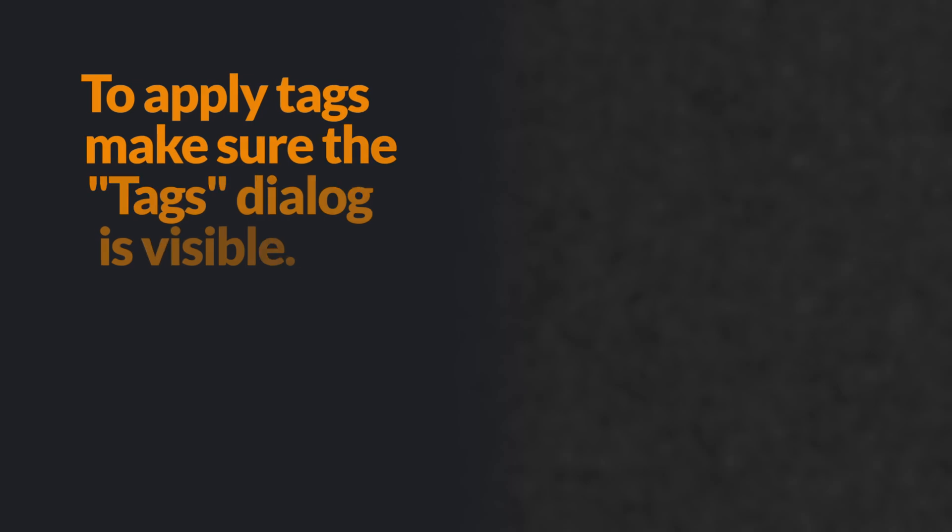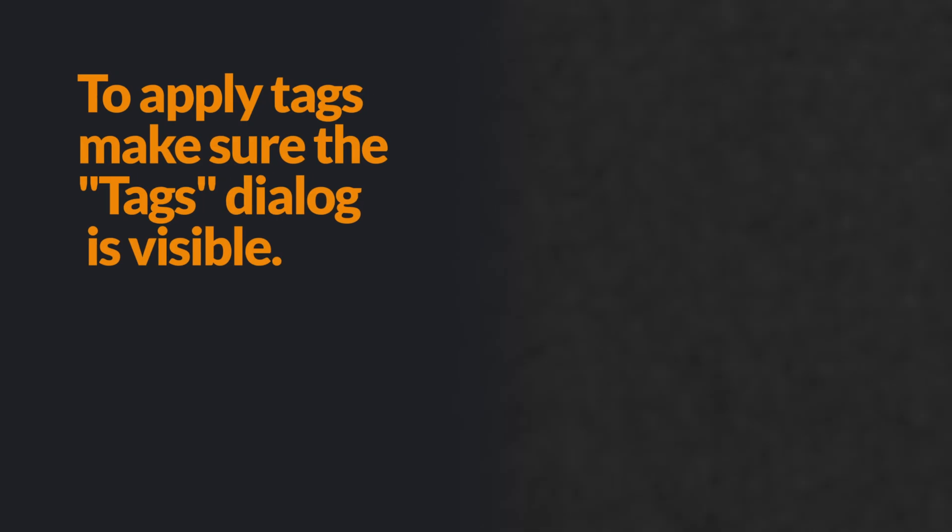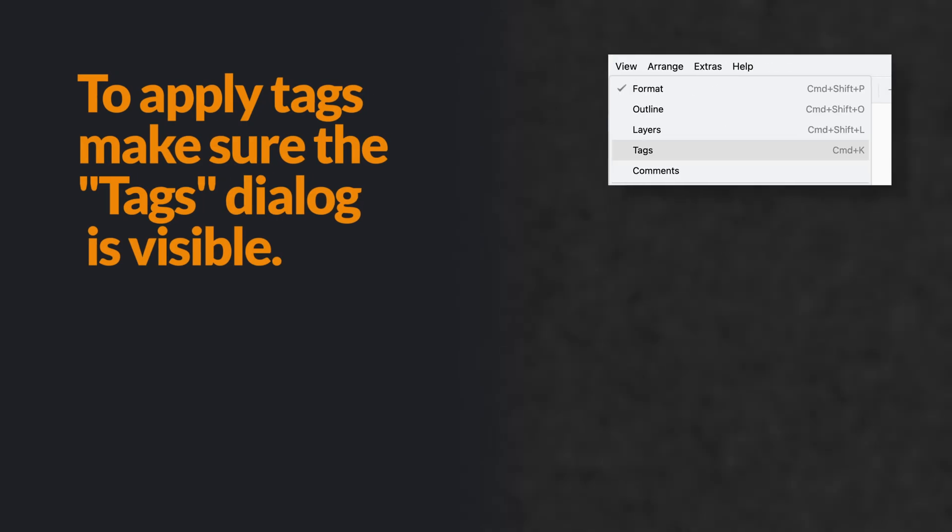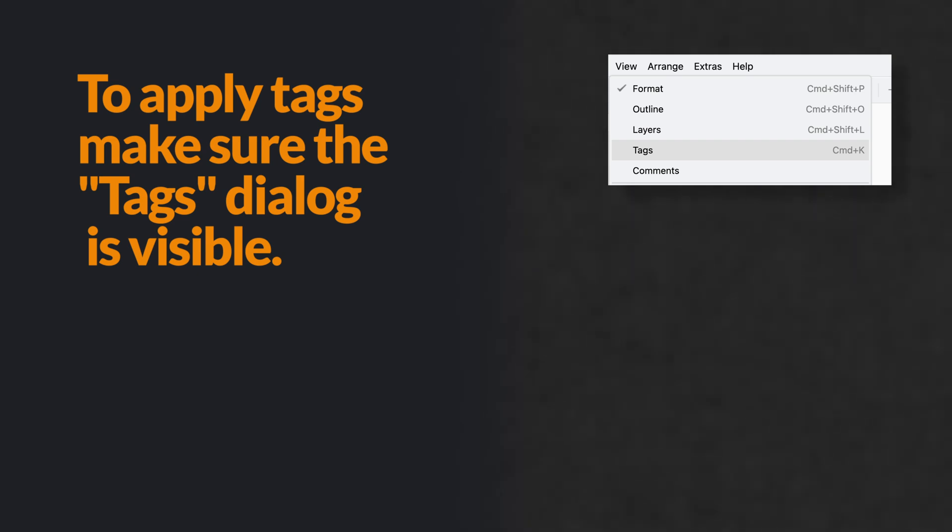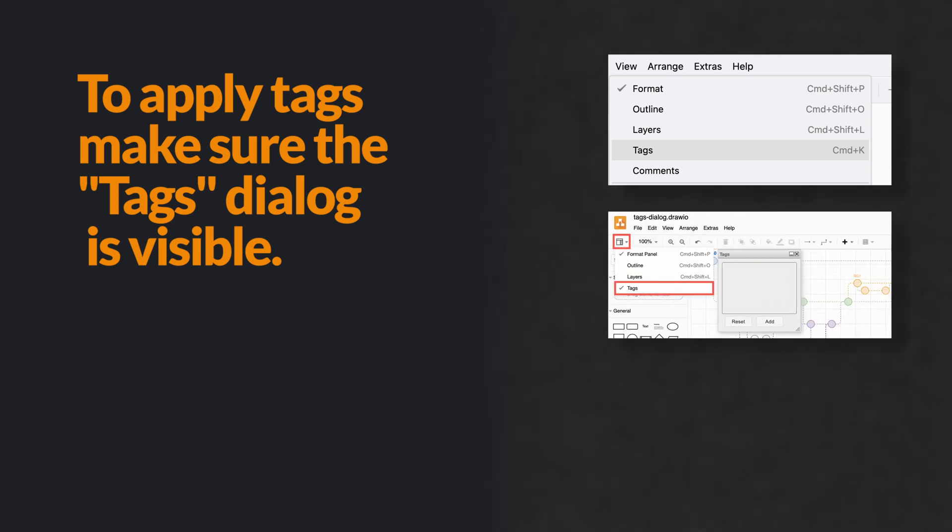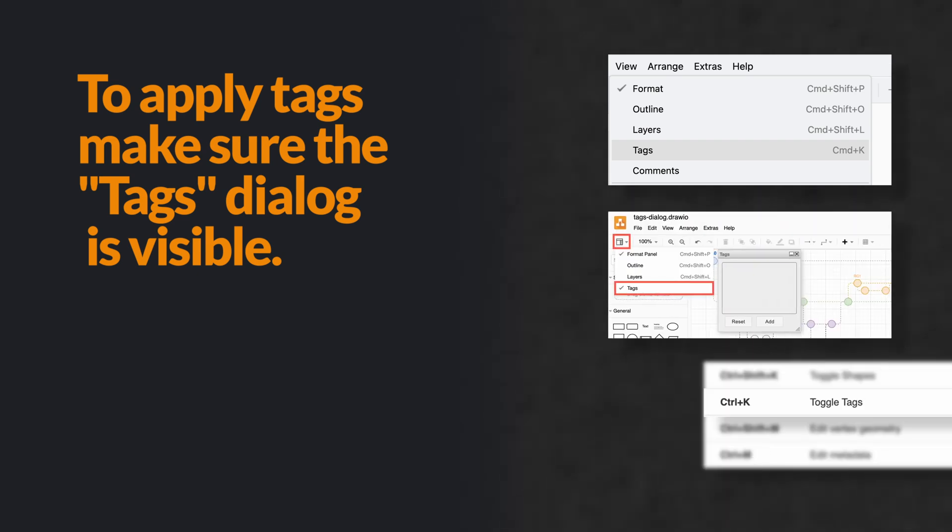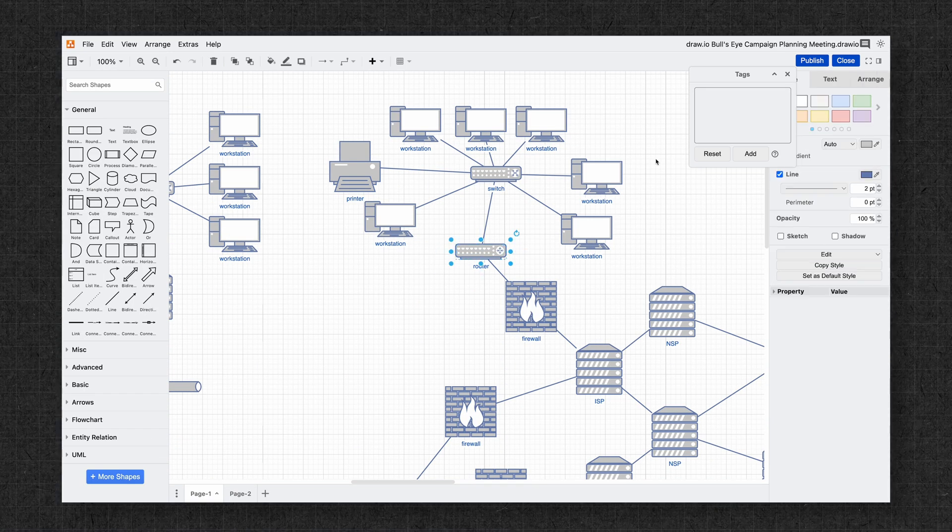So let me show you how this works. To apply tags, first we need to make sure that the tags dialog box is visible. Go to the top menu and select View, then Tags, or click the panel on the sidebar and enable tags, or you can use the shortcut Command K or Control K on Windows to open the tag dialog directly.